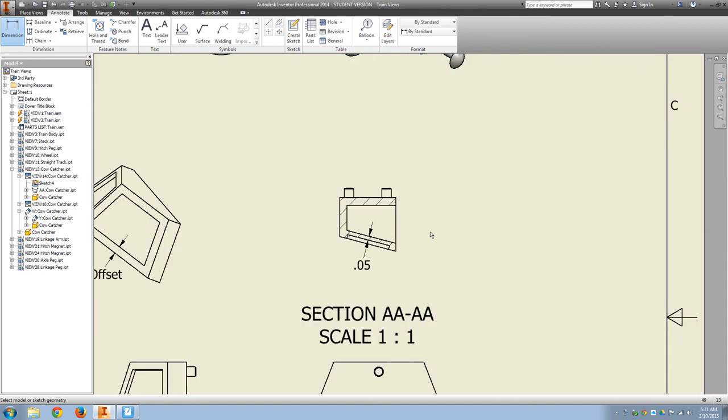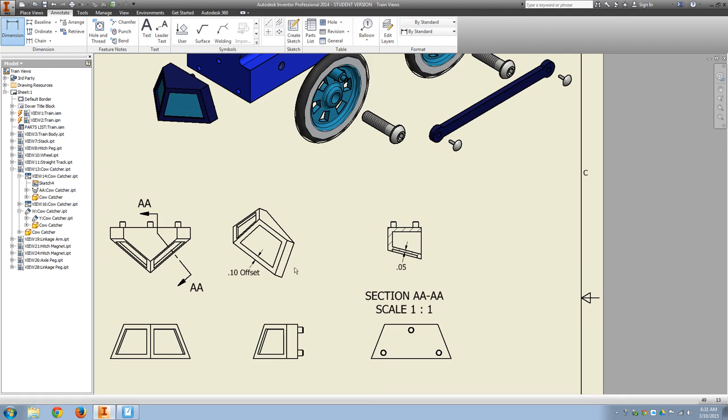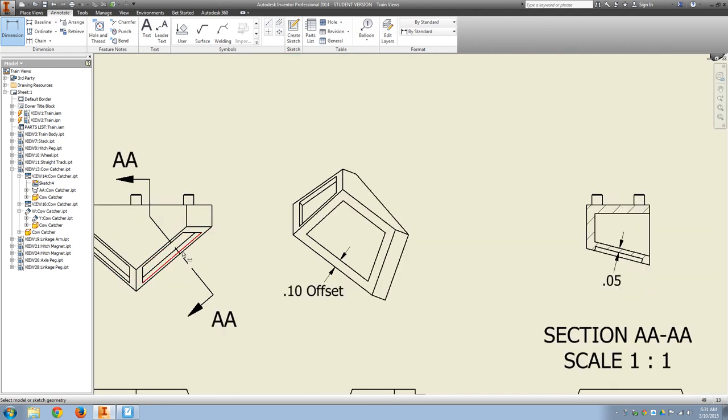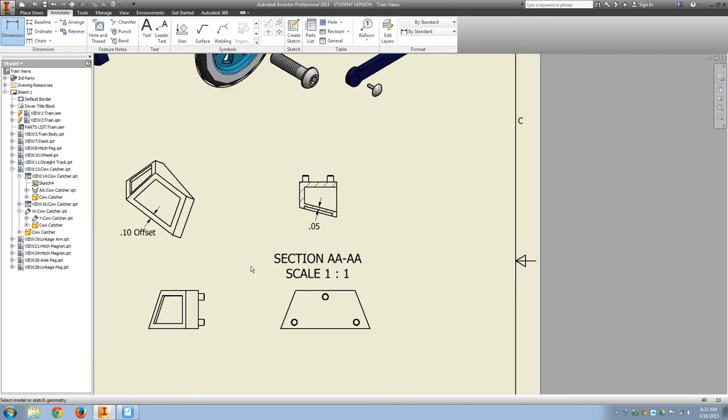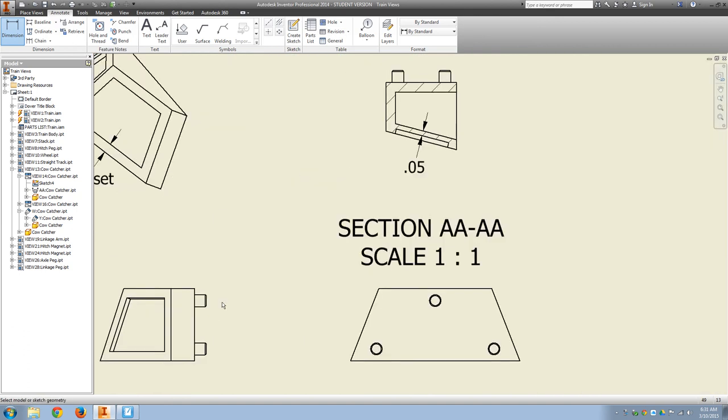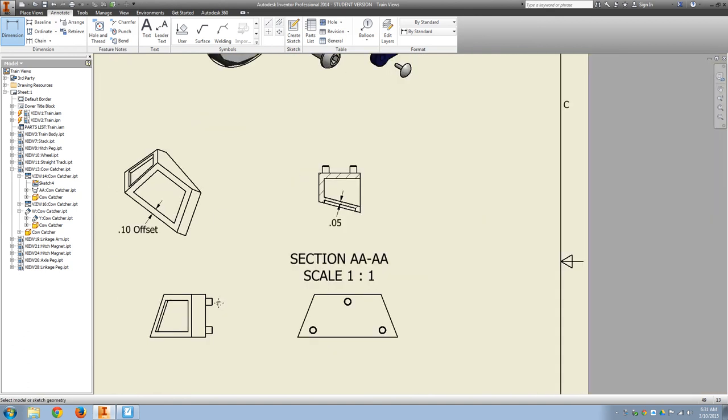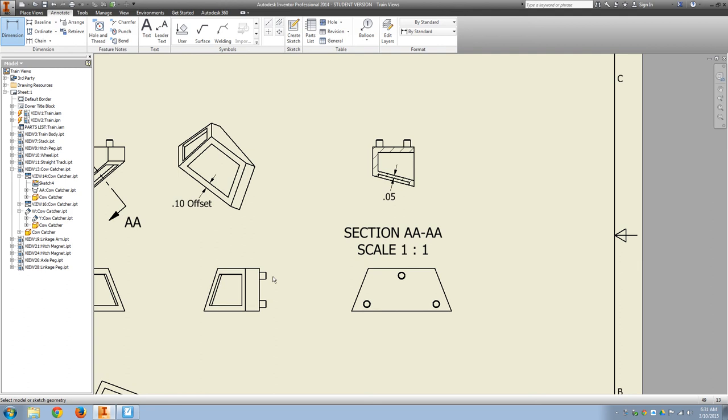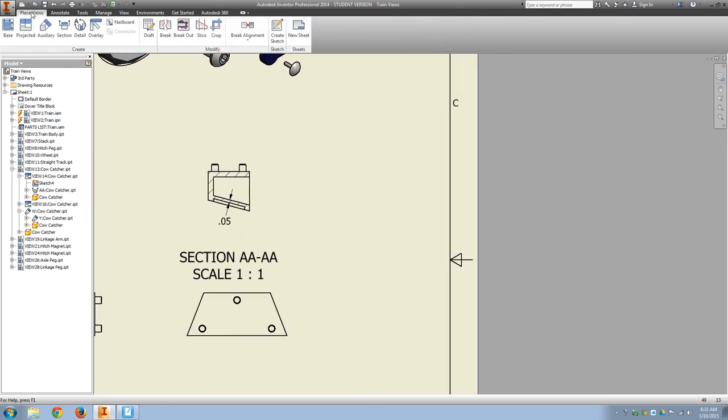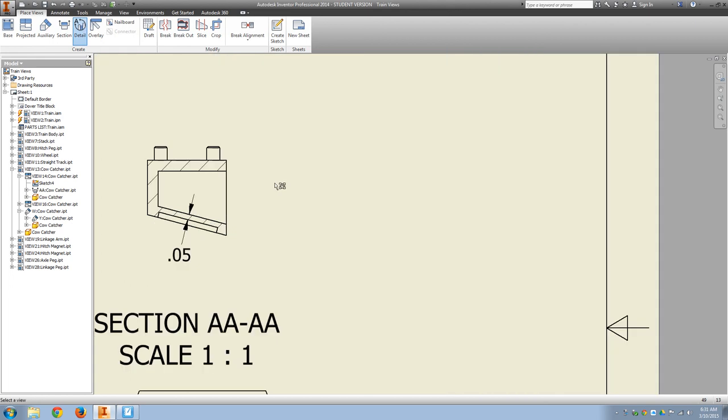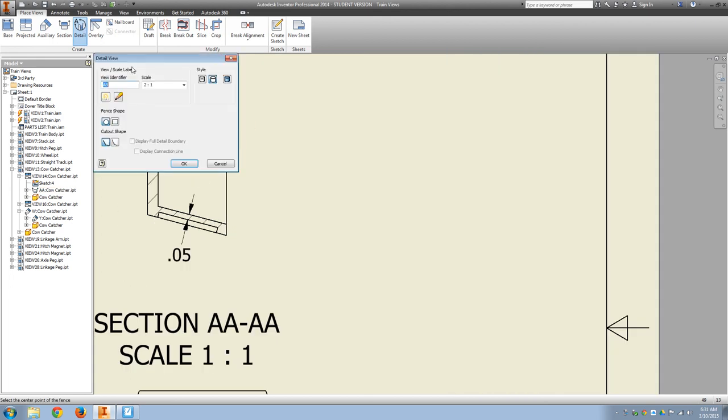And then I still need to do a detail view, okay, for the size of the pegs. So then I'll go back to place views, detail view. I like to just go ahead and take it off that section.